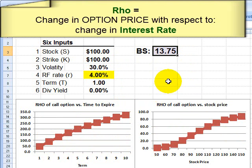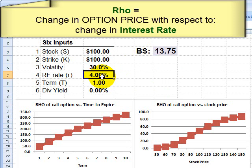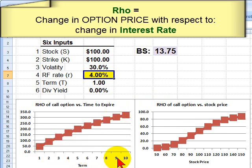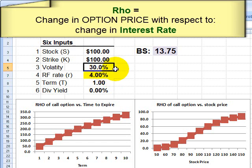Then we look at rho, which is the change in the option price with respect to changes in the interest rate. This is also an increasing function of the remaining life or term on the option. However, relative to the other inputs, the sensitivity of the option to the interest rate — the rho — tends to be more modest. An option is generally more sensitive to changes in volatility than to changes in the interest rate.